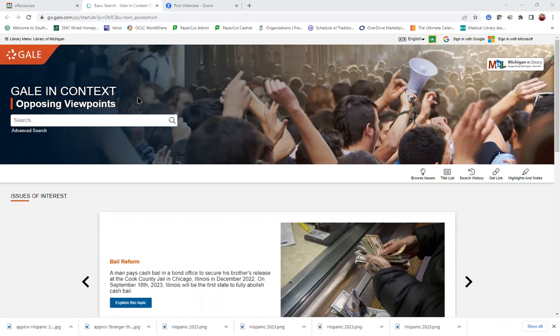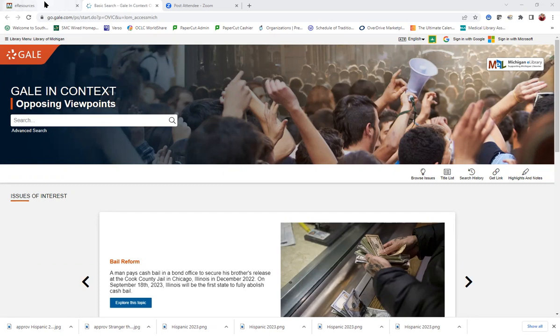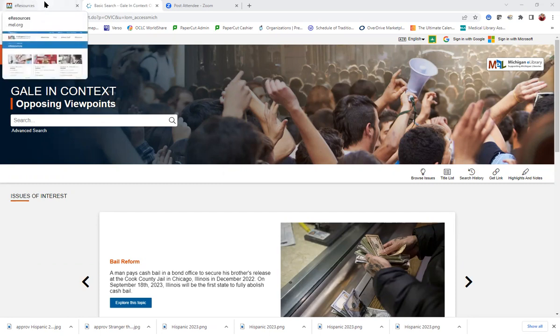To get to Gale in Context Opposing Viewpoints, when you are on the library page in WIRED, you actually want to click Michigan eLibrary, not the name of the database. So when you do that, it will take you to the Michigan eLibrary's eResources page.